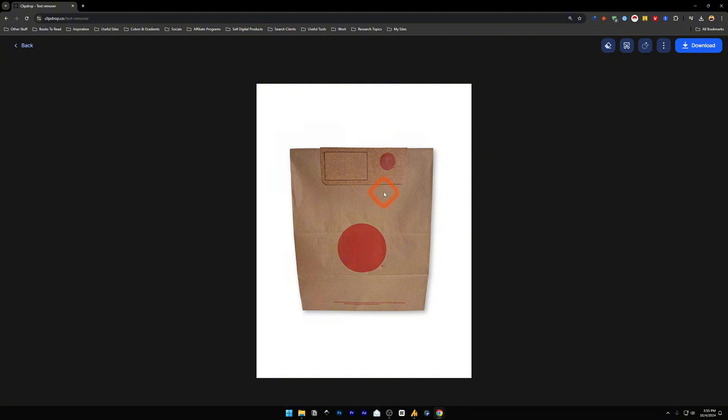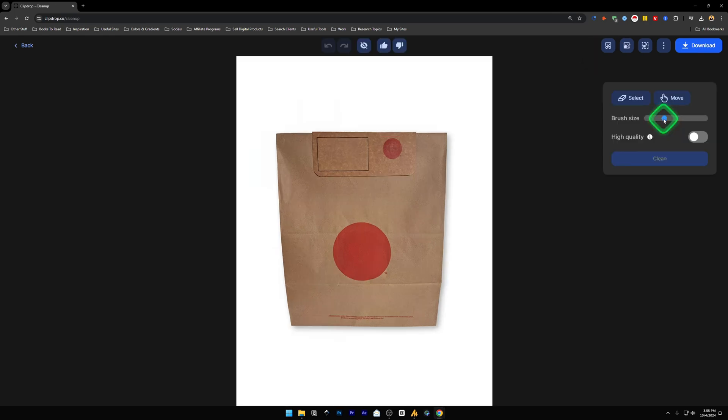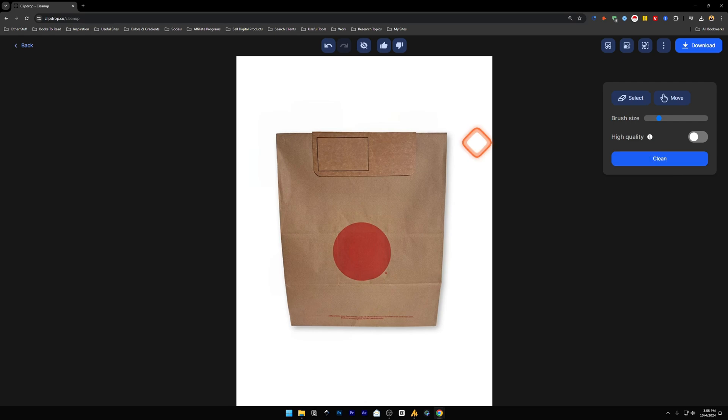Now maybe you want to remove some other parts from it. For example this part. To do that click on this clean up imperfections. Choose the brush size and draw over it. Click on clean and there you go.